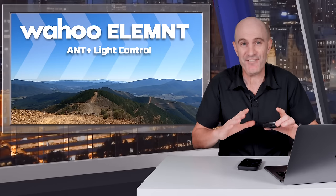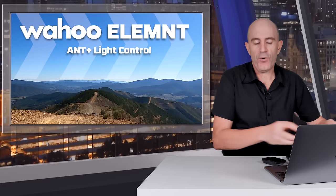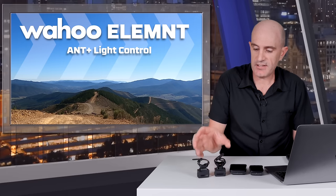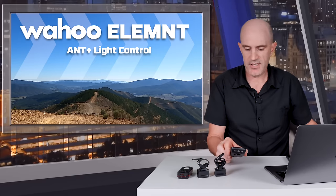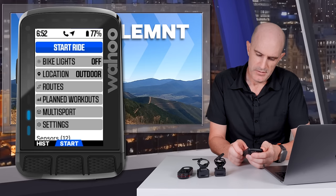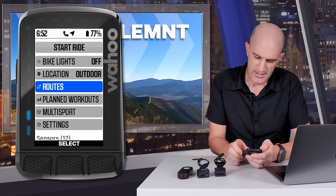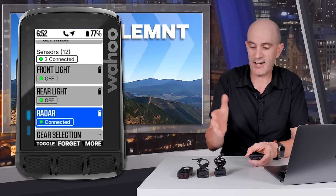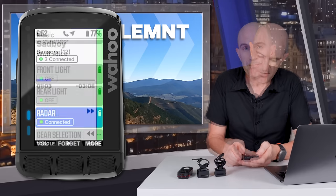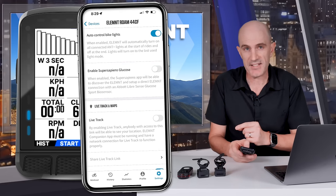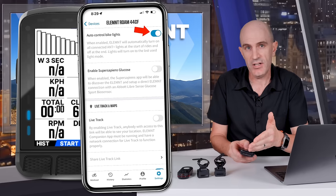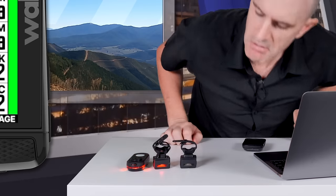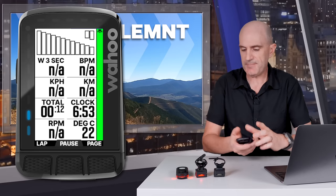Next up, ANT+ light control. This has been a very, very long time coming and it is only for the Wahoo Roam 2 and the Wahoo Bolt 2 for now. I have my Bontrager lights here, front and back, and also an RTL 515 paired to this unit. Bike lights are set to off when the ride hasn't started yet. I have front light, rear light, and radar all connected as sensors. There are a number of combinations and configurations — on, off, low light, high light, flashing — there's a lot to get into.